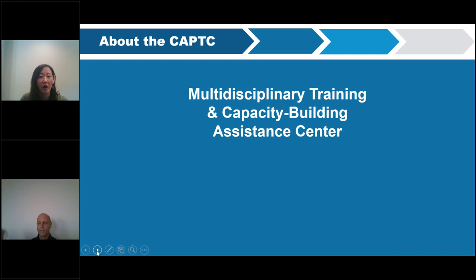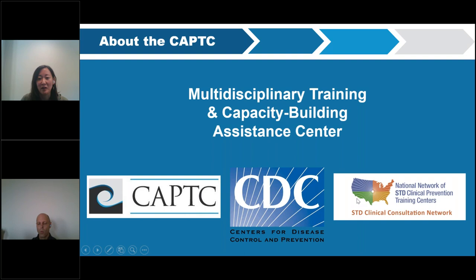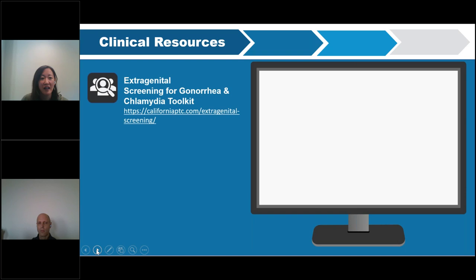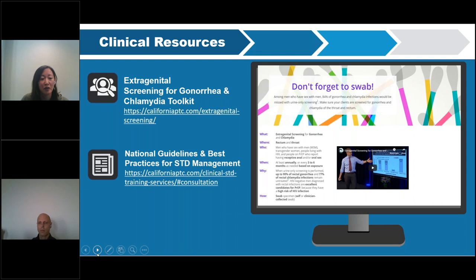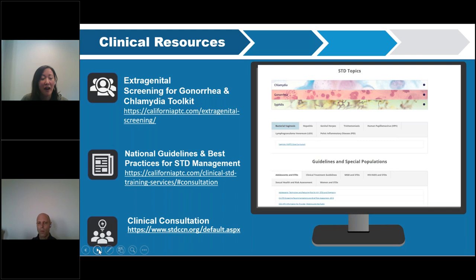A brief word about the CAPTC: we are a multidisciplinary training and capacity building assistance center funded by the CDC. We've been funded for over 25 years and cover a region that includes New Mexico, Arizona, Hawaii, California, and Nevada. We have quite a few clinical resources on our website californiaptc.com, including a toolkit for implementing extra-genital screening — throat and rectal screening for gonorrhea and chlamydia, including self-collected swabbing during COVID-19.